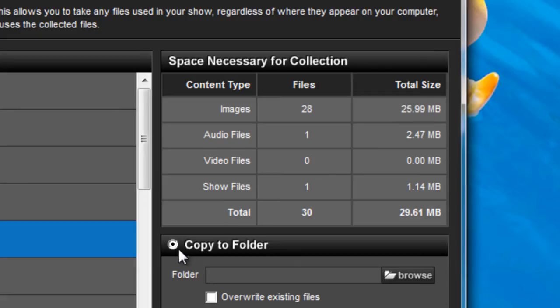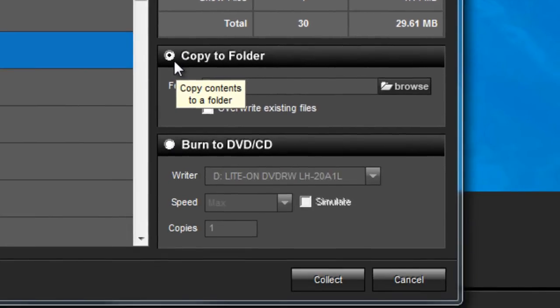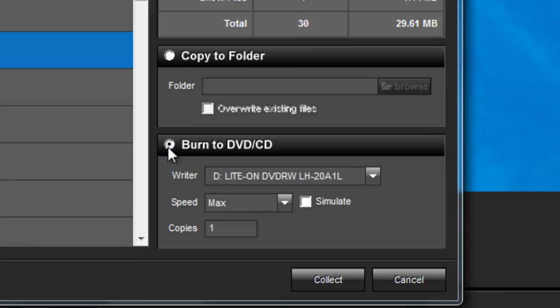Below that, you'll find the options to choose whether you want to copy to a folder on your hard drive, or burn the Collect Show Files to a DVD or CD.